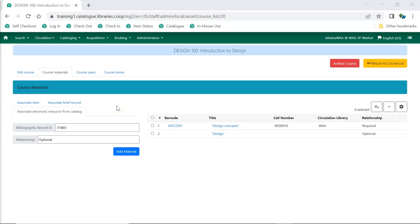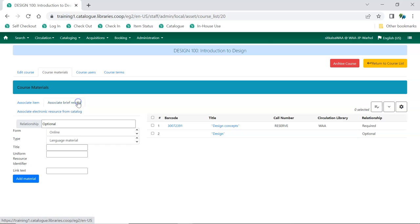Electronic resources that are not part of your Evergreen catalog can also be associated with courses. This is done on the Associate Brief Record tab. Enter the relationship the resource has with the course. This is a free text field, so you can use the terminology that will make the most sense to your students.